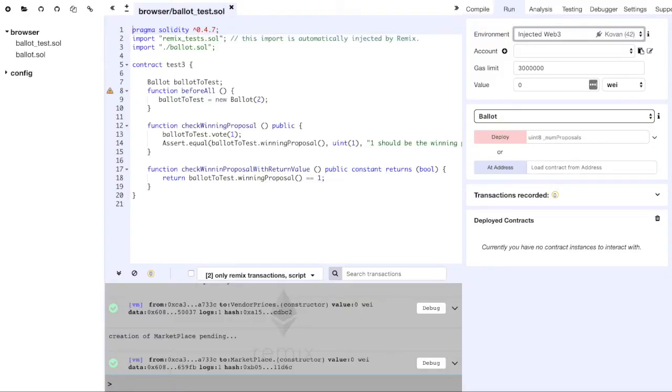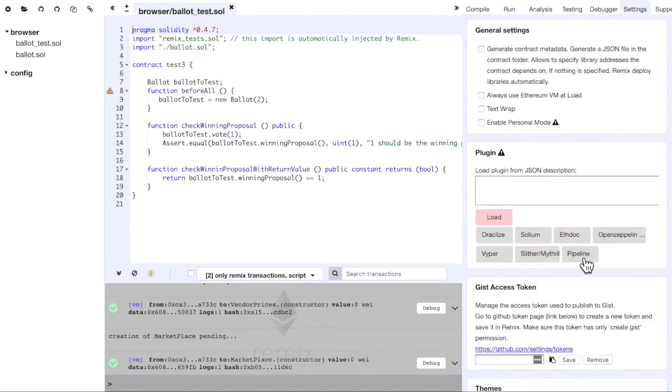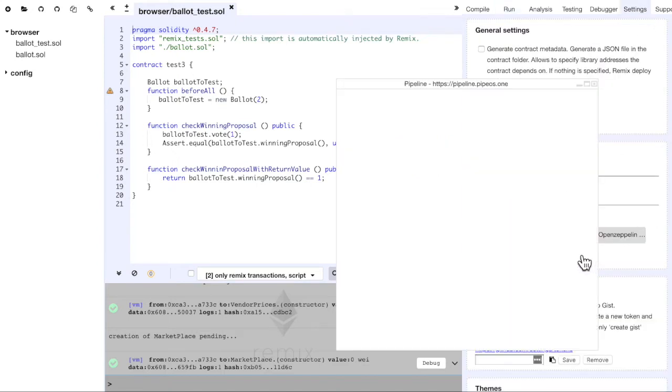For this demo, we are using the Remix alpha version linked in the video description, and if we go to the Settings tab, we can see the Pipeline button here.